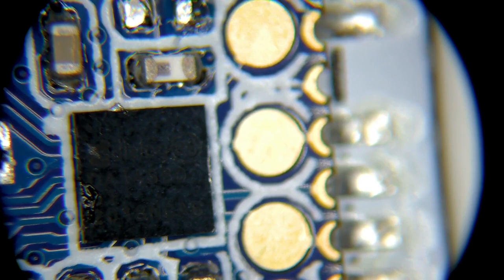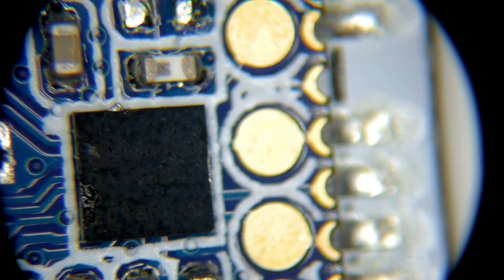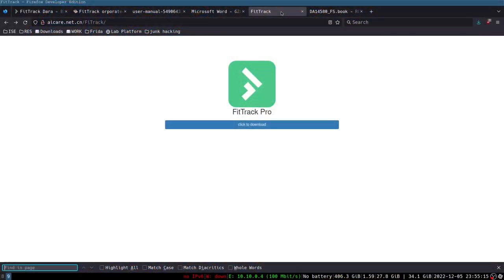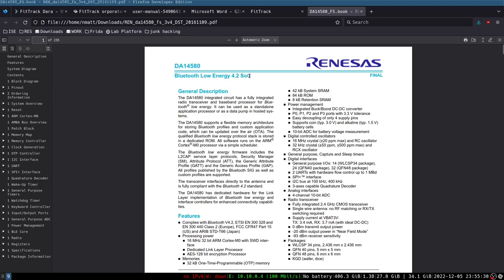I'm going to use my flashlight to actually show you right there. There I can actually get a readout. DA14580, I believe. But I wrote that down earlier. So that chip ID, we can now head over to our computer. This Bluetooth Low Energy 4.2 SoC, this is the heart of this smart scale.